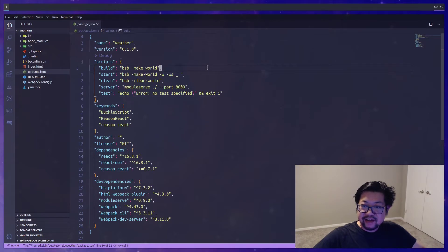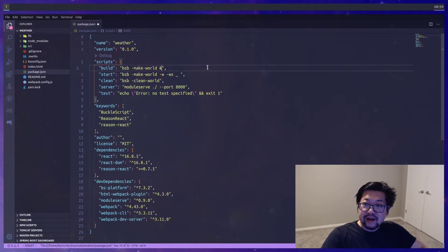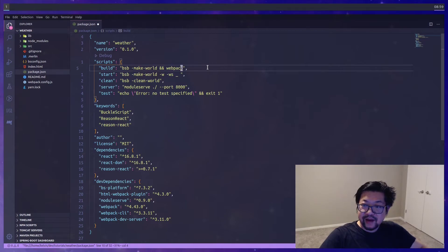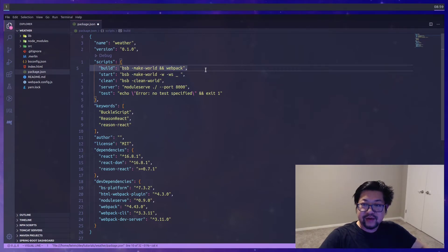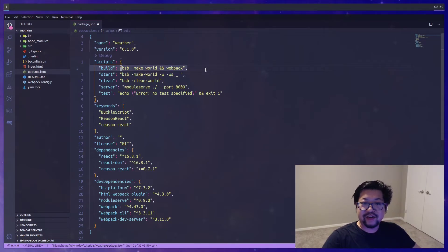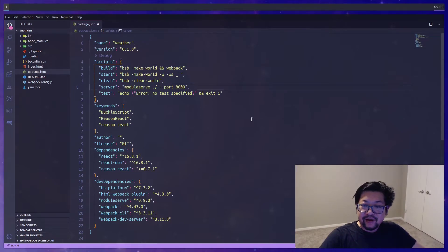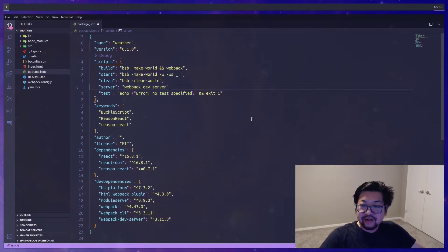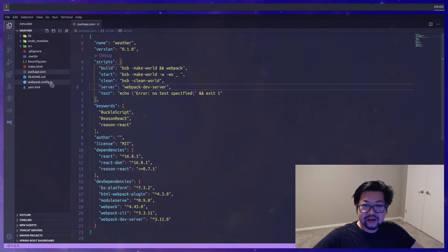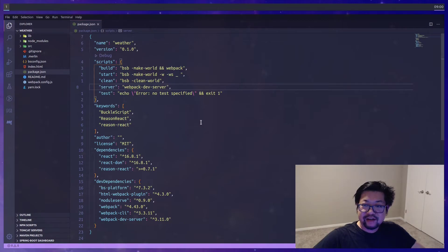For convenience let's just change our npm scripts. I'm gonna do webpack here for build. So that we could compile both the reason code into JavaScript and then the JavaScript code into webpack code. And then we'll change server to just say webpack dev server. And that should read in our webpack config so it will serve correctly.